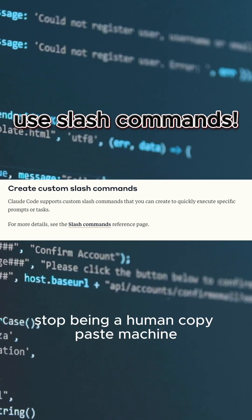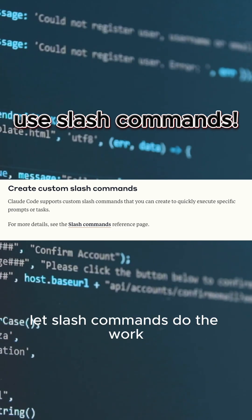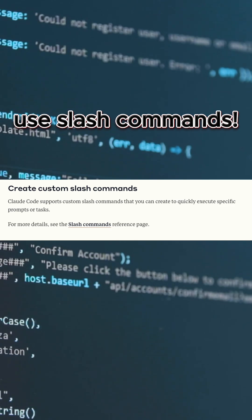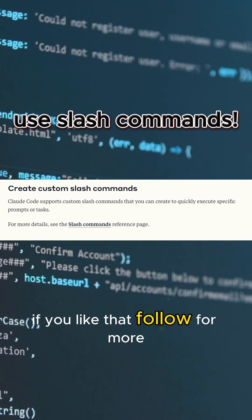Stop being a human copy-paste machine. Let slash commands do the work. You like that? Follow for more.